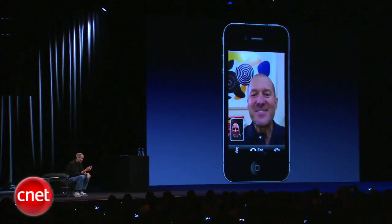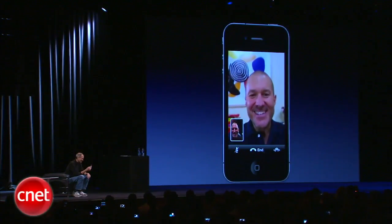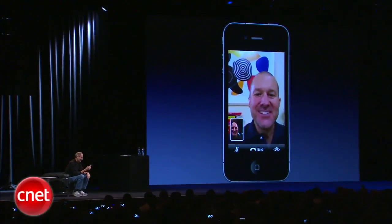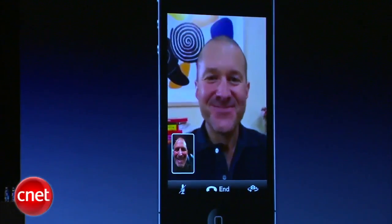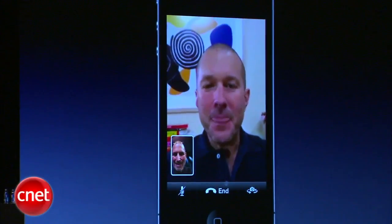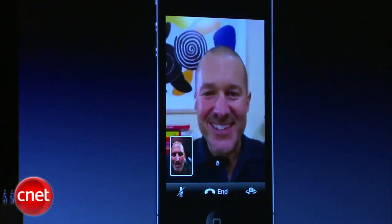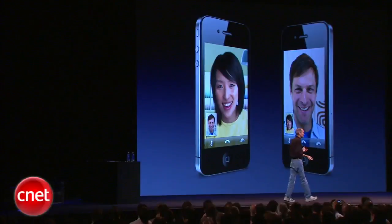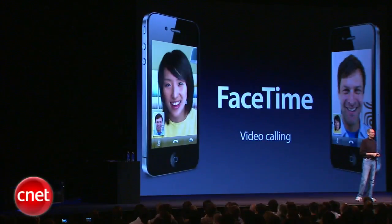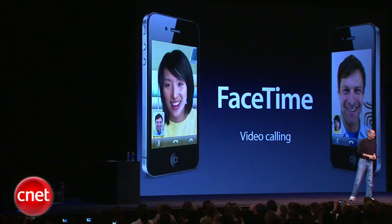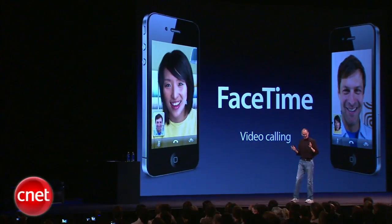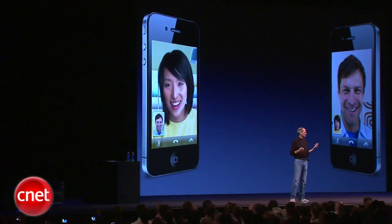Hey, Jony. How you doing? So, we call this FaceTime. FaceTime video calling.